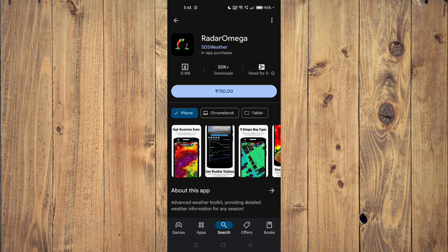Once it's installed, you can just launch it by clicking on open. So yeah, that's it for today's video. If you like this video, please do not forget to subscribe to our channel. Thank you.